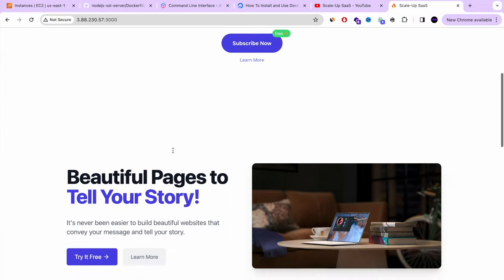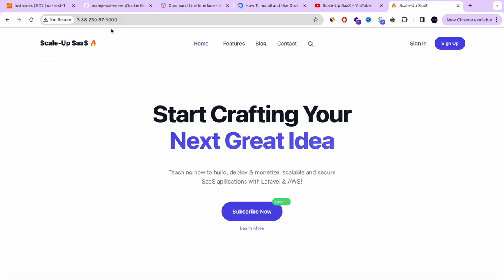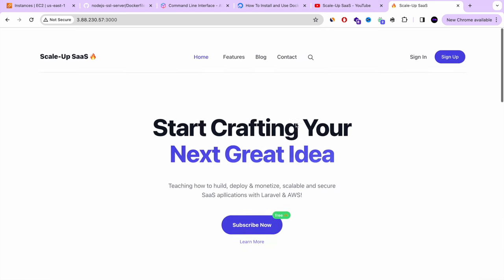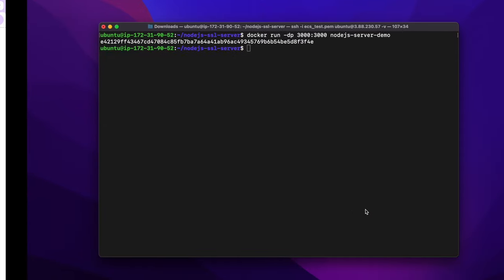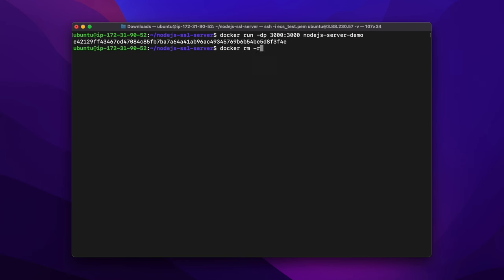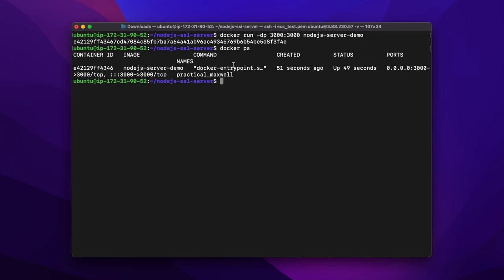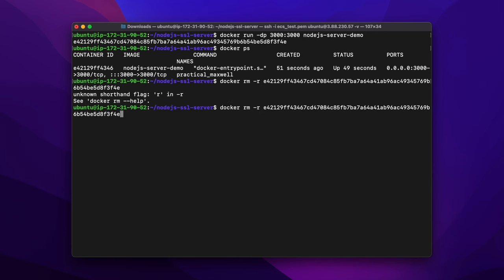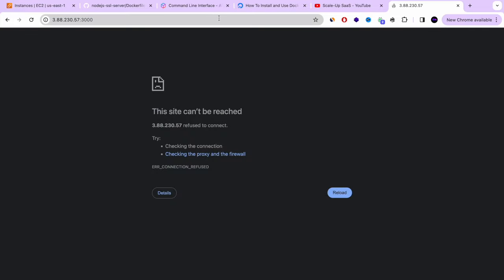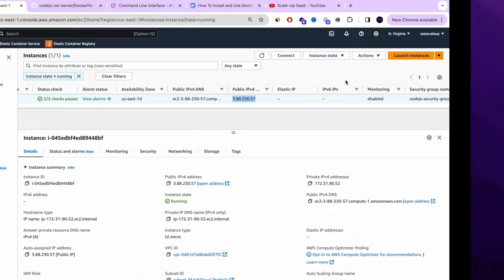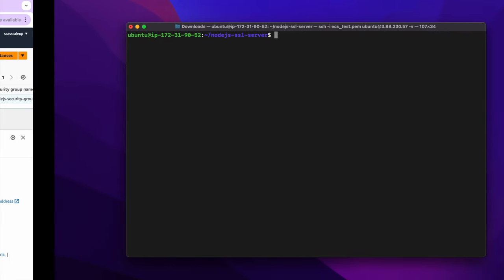Our Node.js server is running — this is the web app we're going to use to deploy a Node.js image to AWS ECR and ECS. Everything is working perfectly. Now I'm going to delete the container on our Ubuntu server. It was running one minute ago, so let's remove it with docker rm -f and move to the next step. We no longer have any container running.